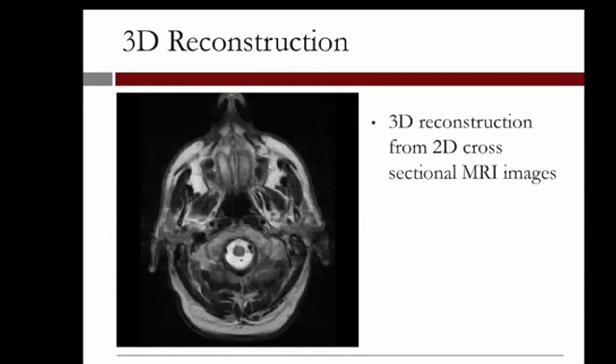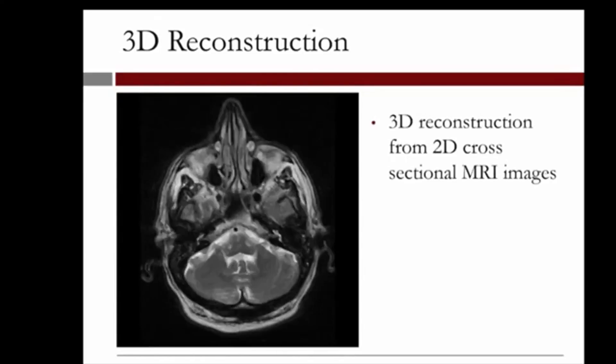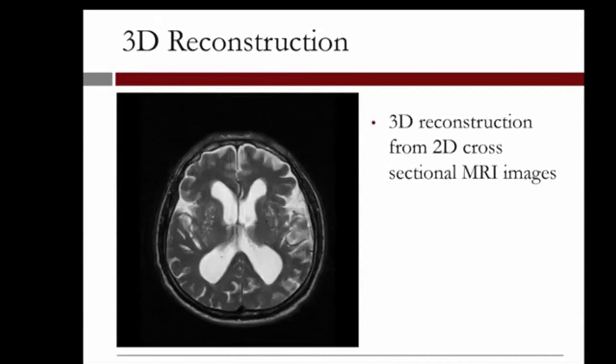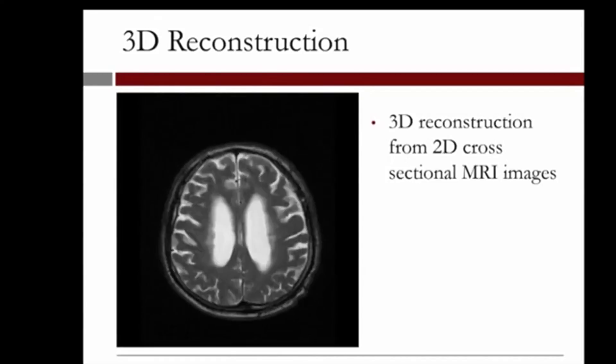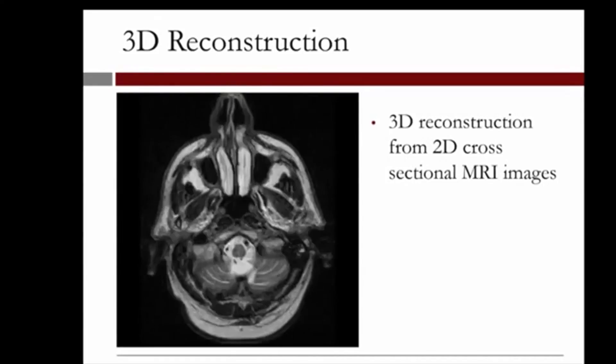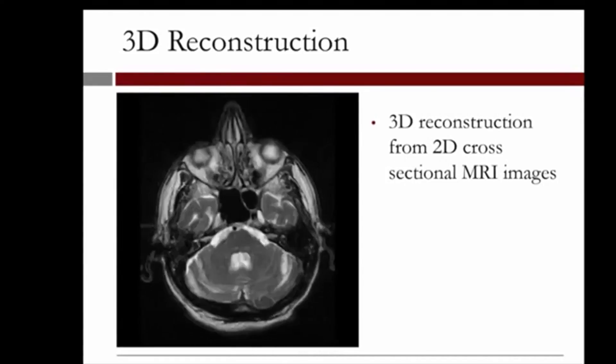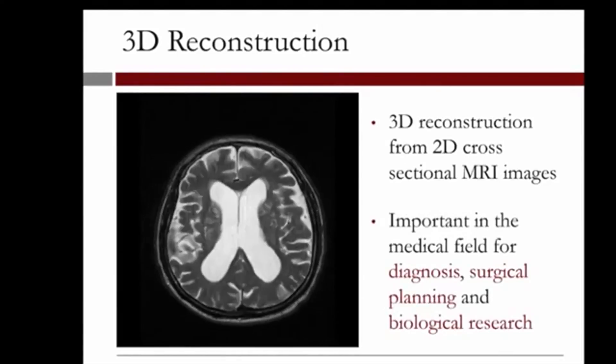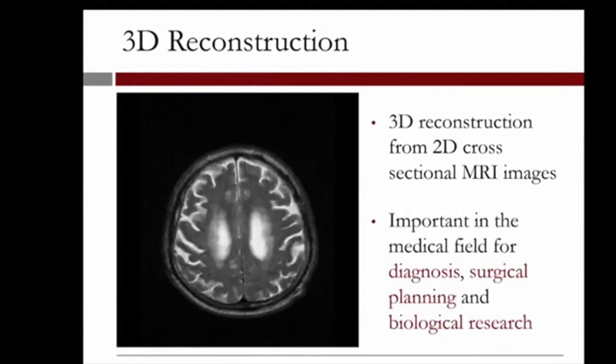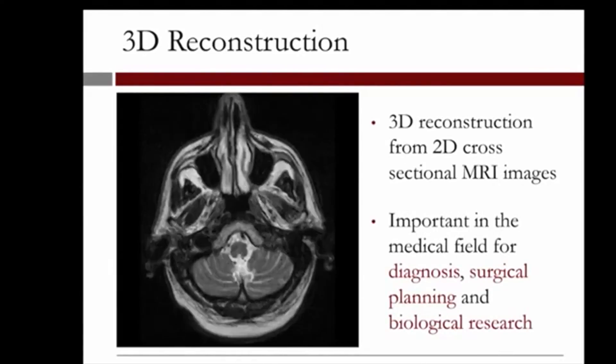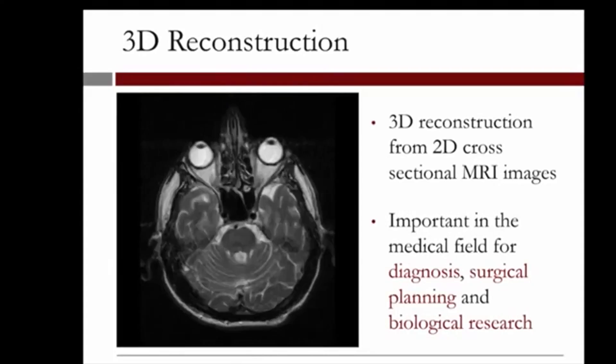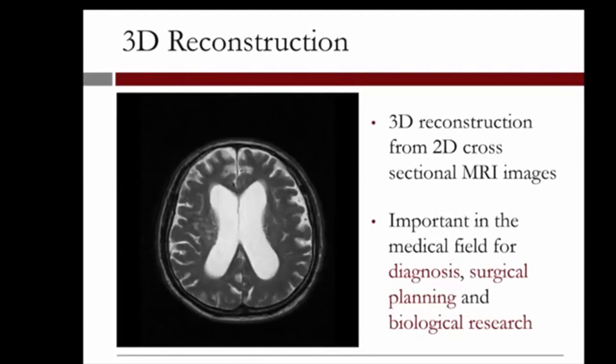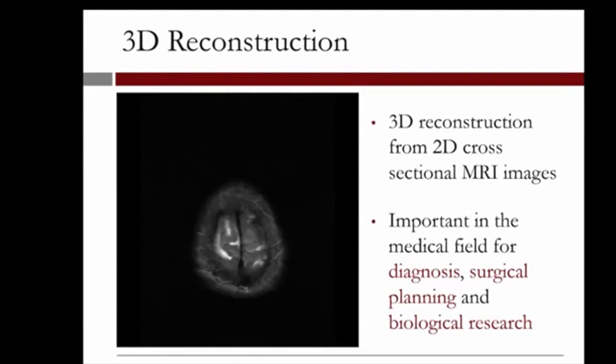And we can then obtain a 3D reconstruction of the anatomy of the brain from 2D MRI cross-sections. In fact, 3D reconstruction is particularly important in the medical field for diagnosis, surgical planning, and biological research purposes.